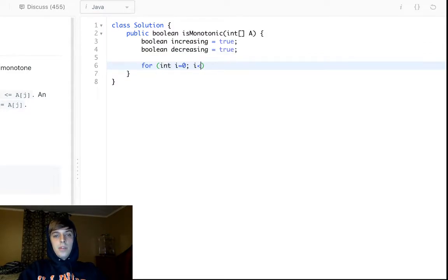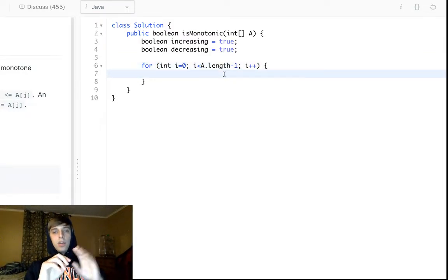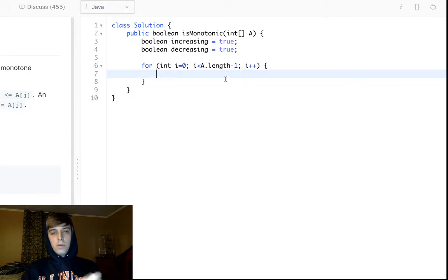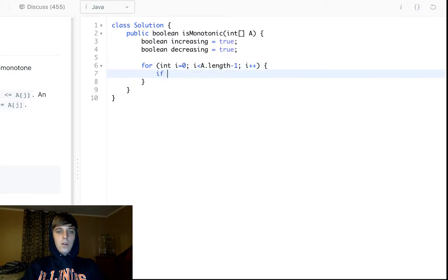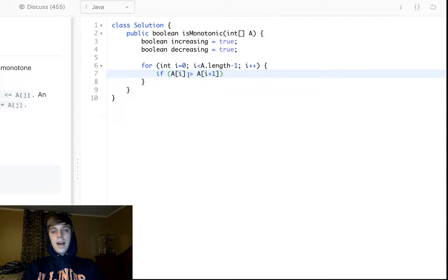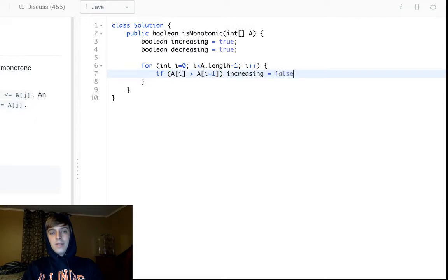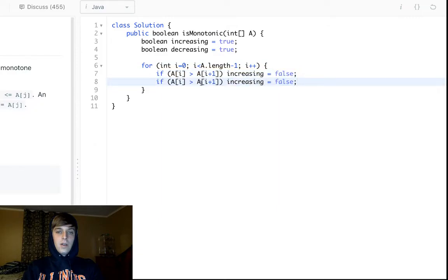The best time complexity is linear, so it's just a single loop. We loop through the array to length minus one because we want to check two elements at a time — the current element and the next — and we'd go out of bounds otherwise. If a[i] is greater than a[i+1], that means it's not increasing, so we set increasing to false.